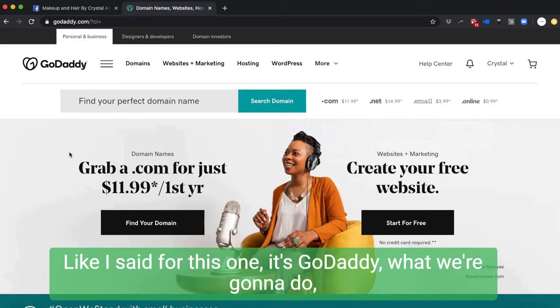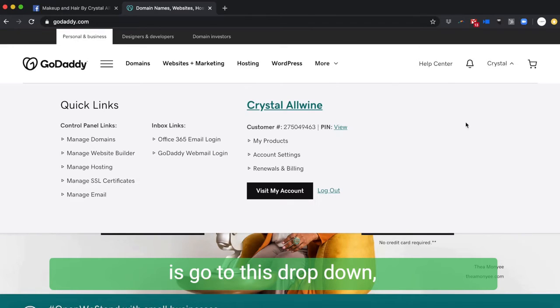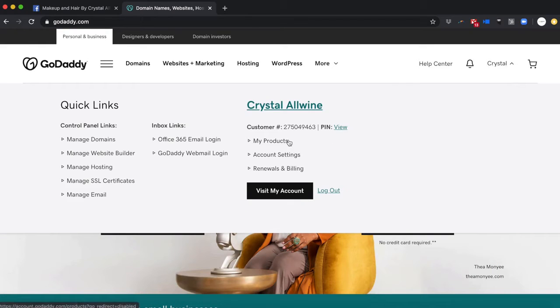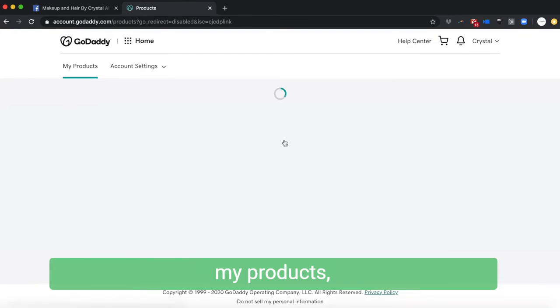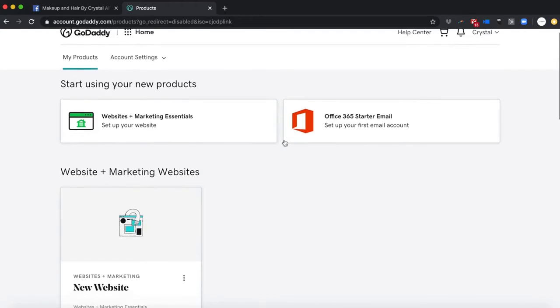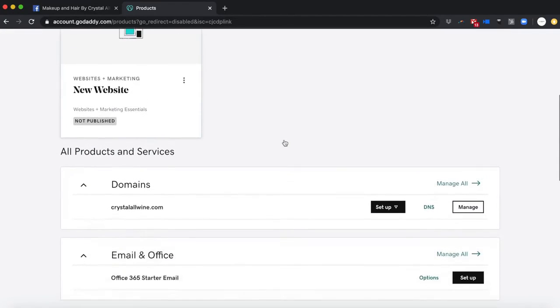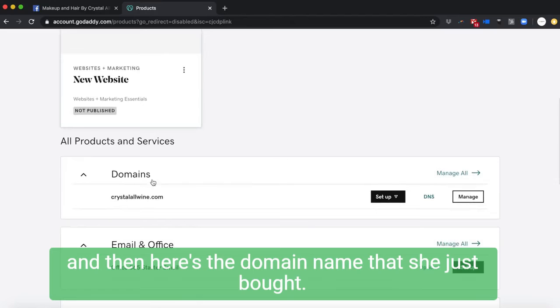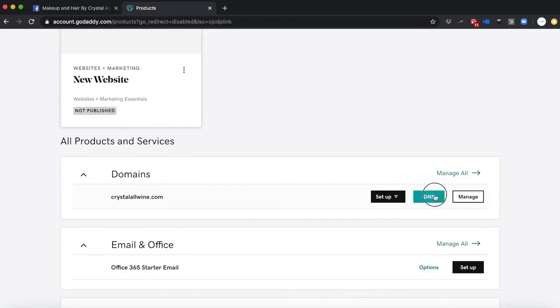Then you're gonna be in your domain account. Like I said, for this one it's GoDaddy. What we're gonna do is go to this dropdown, 'My Products.' And then here's the domain name that she just bought. So we're gonna go to this DNS here.